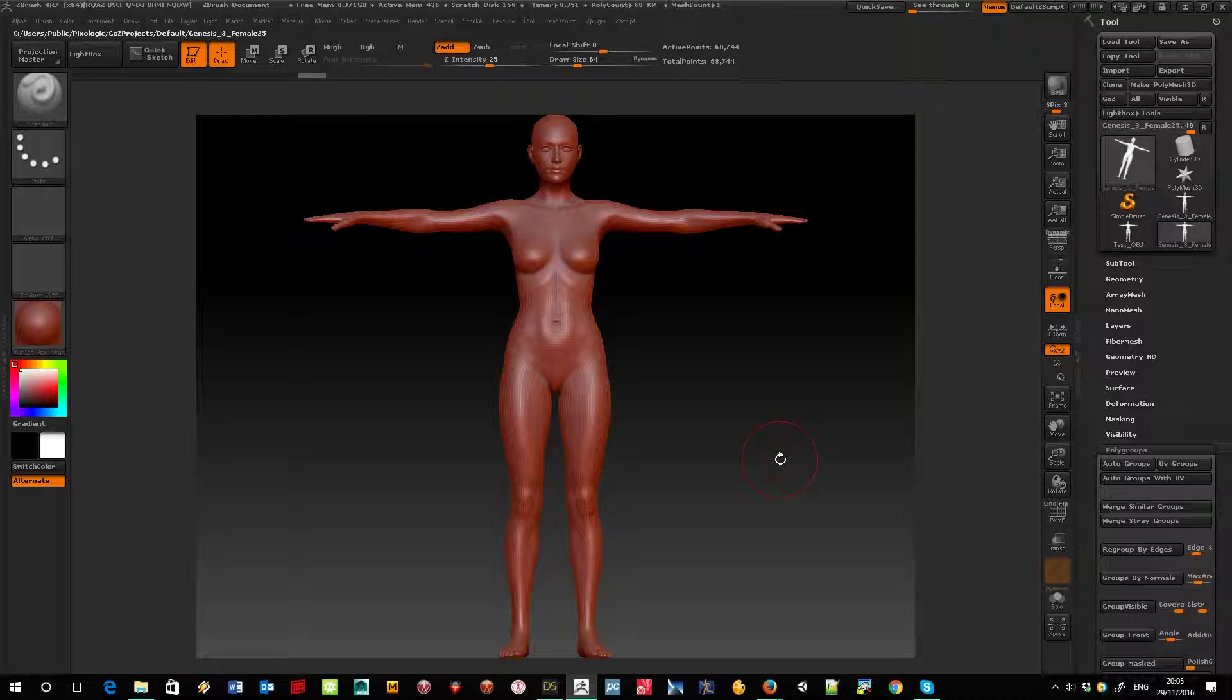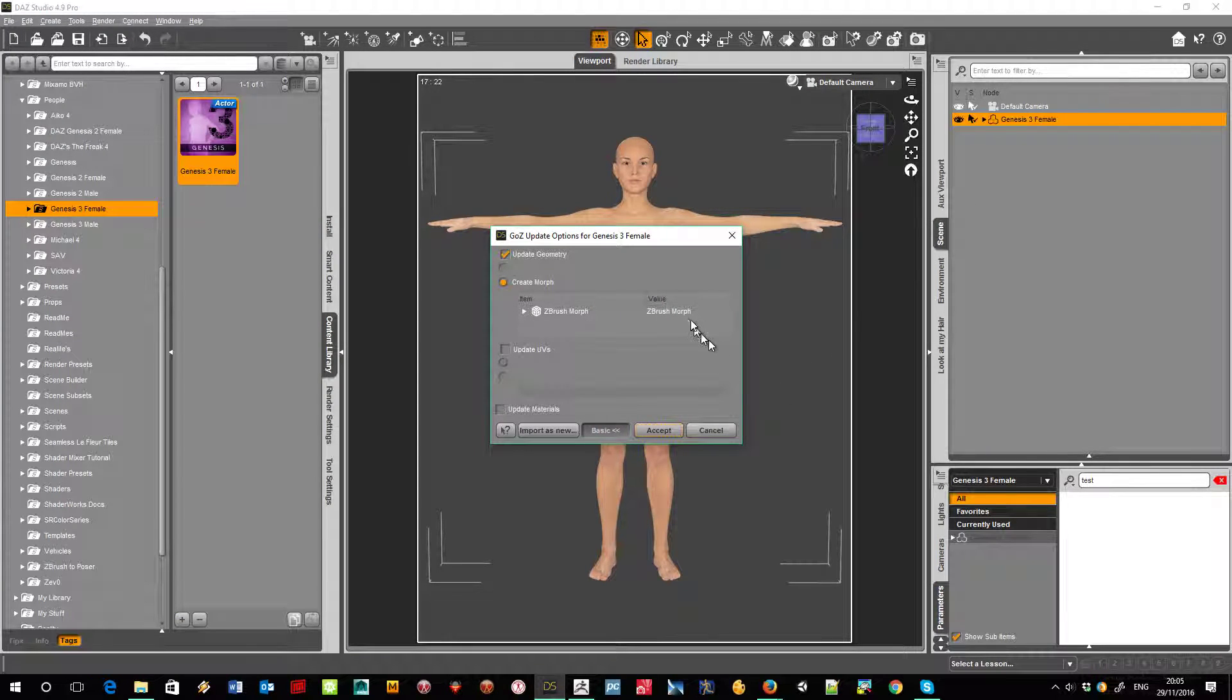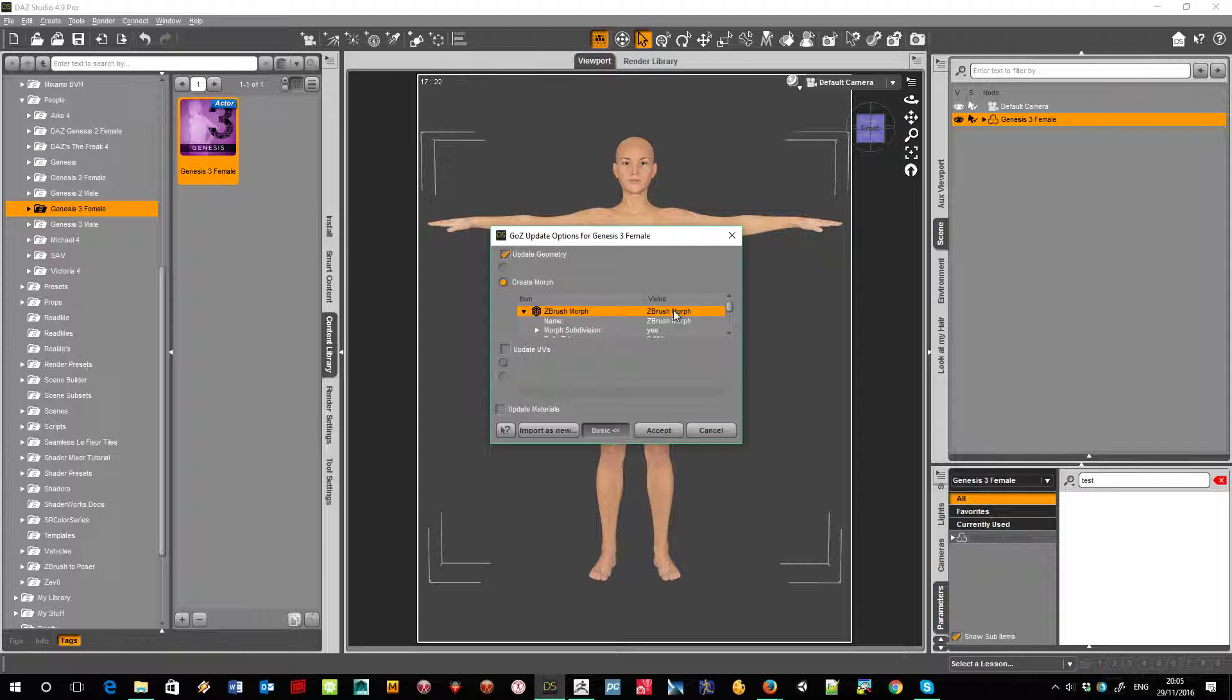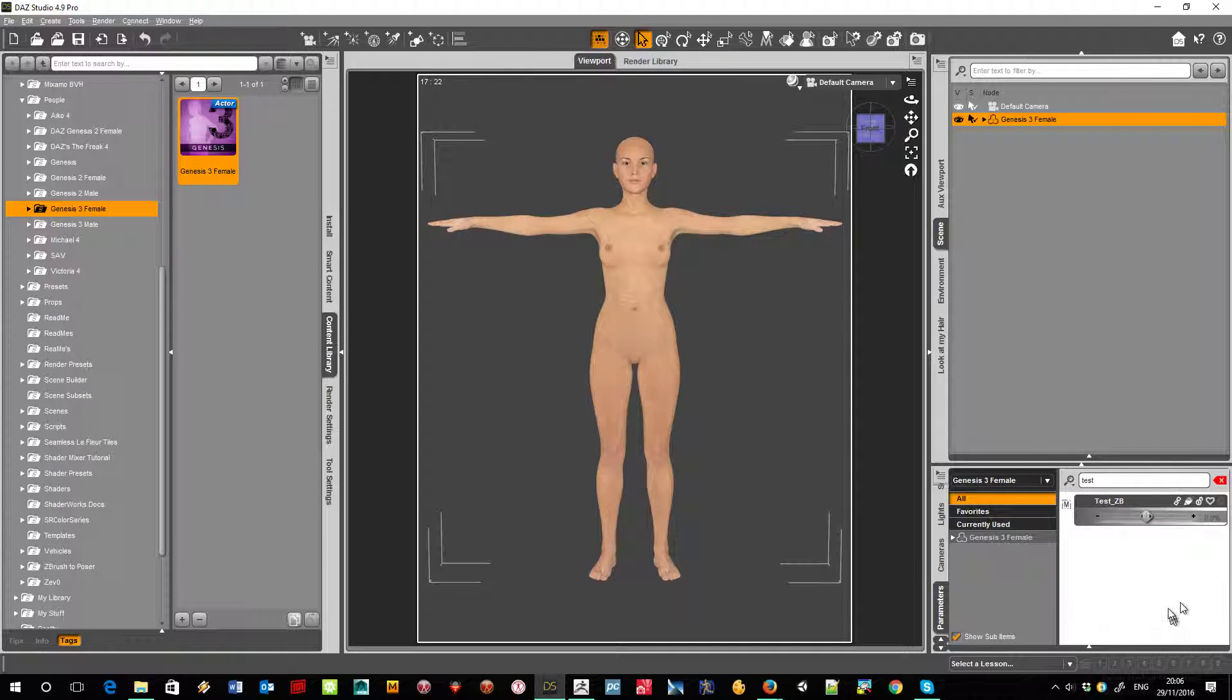So that's her in ZBrush. I'm not going to do anything to her at all. I'm just going to send her straight back using GoZ, and let's give it a name to make it easier to find. Call it test_ZB. Ok, and there it is.